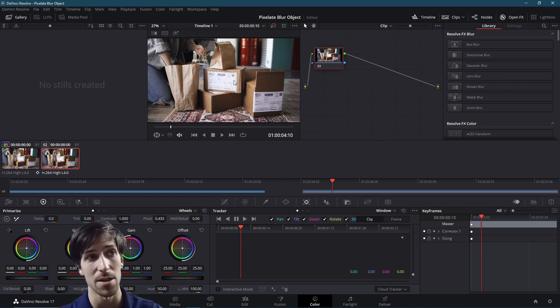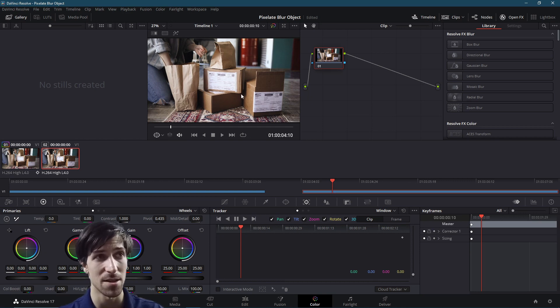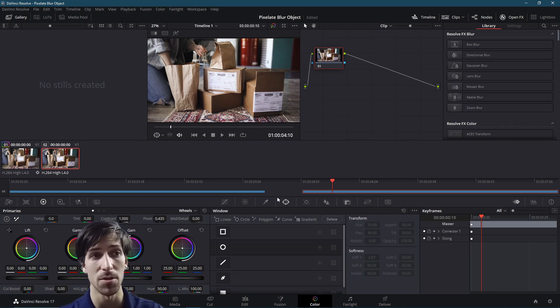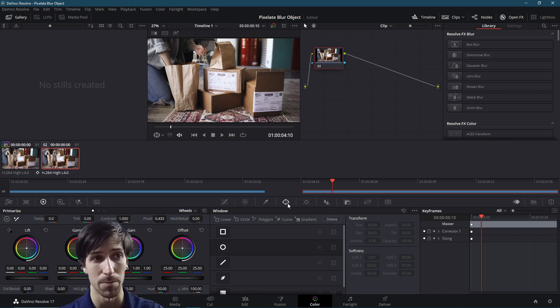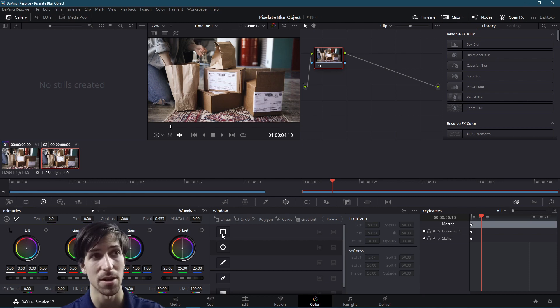So if you want to target a specific area in your video for blurring, such as the labels on these boxes over here, then you can go over to the power window tab at the bottom over here, and you have various shapes that you can use to target a specific region.